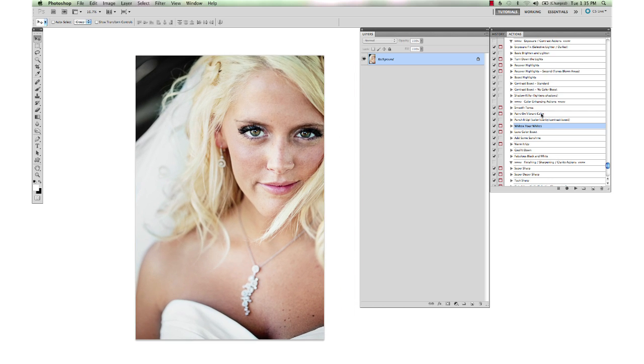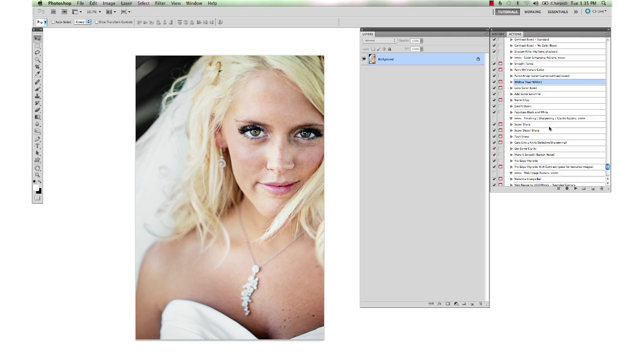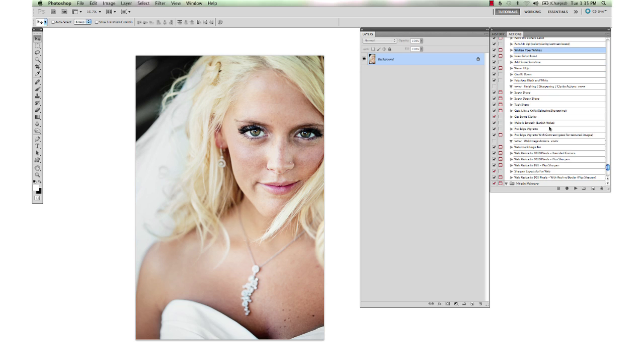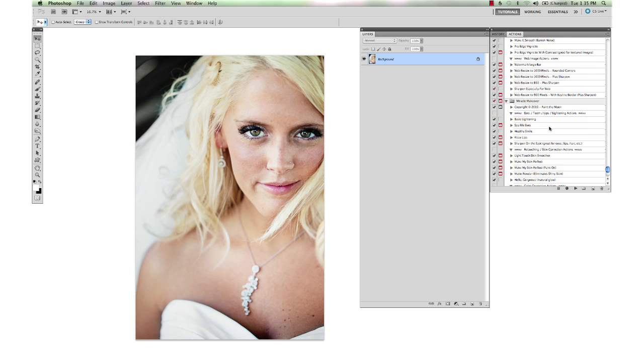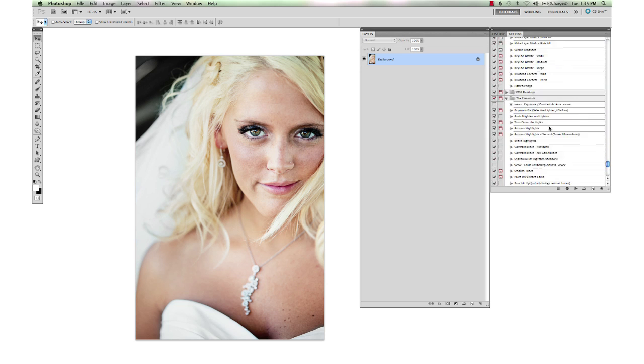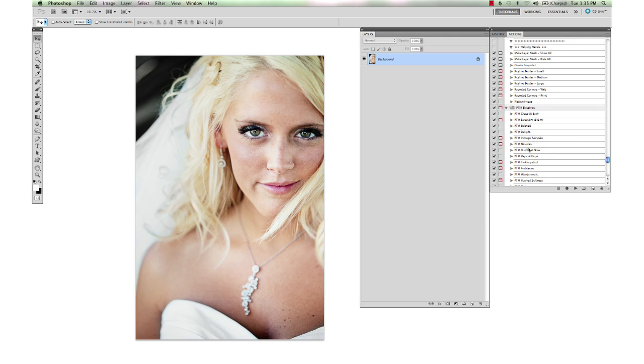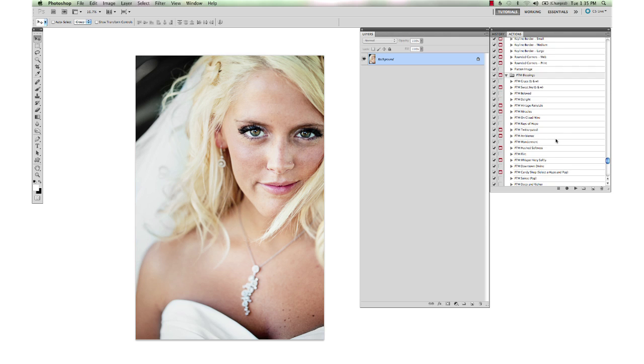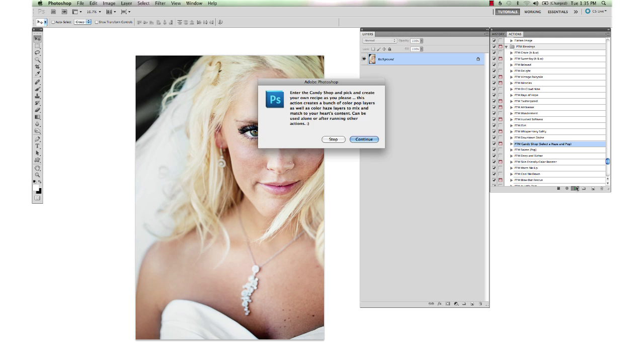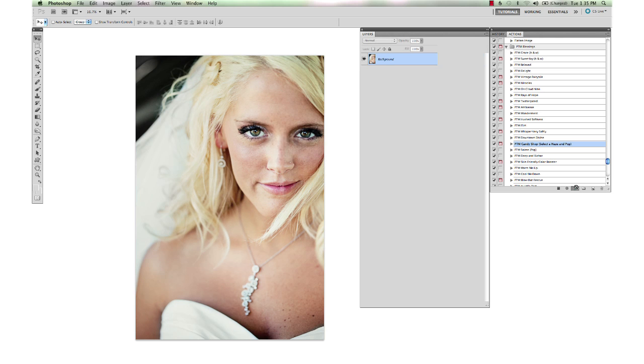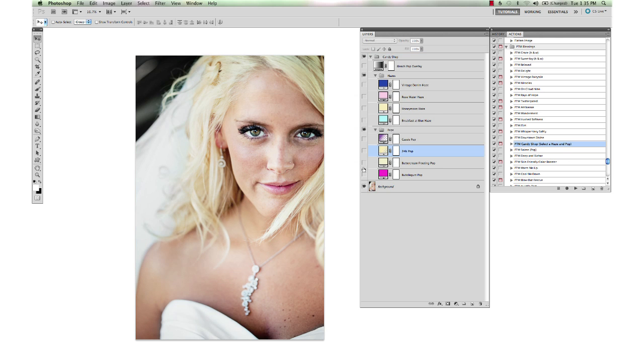And then I'm just going to run one little action as an artistic touch at the end here from the Blessing Set. This is called Candy Shop. And it's just going to give us, it gives us a whole bunch of different hazes and pops and bleach pop overlay. You can just go in and have fun playing and creating your own little recipe with different color tones and pops and hazes.